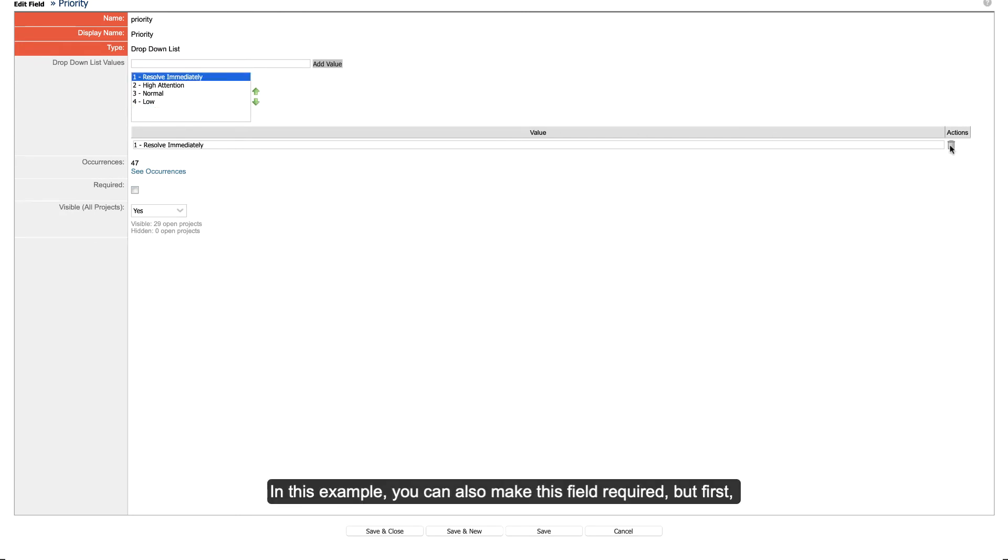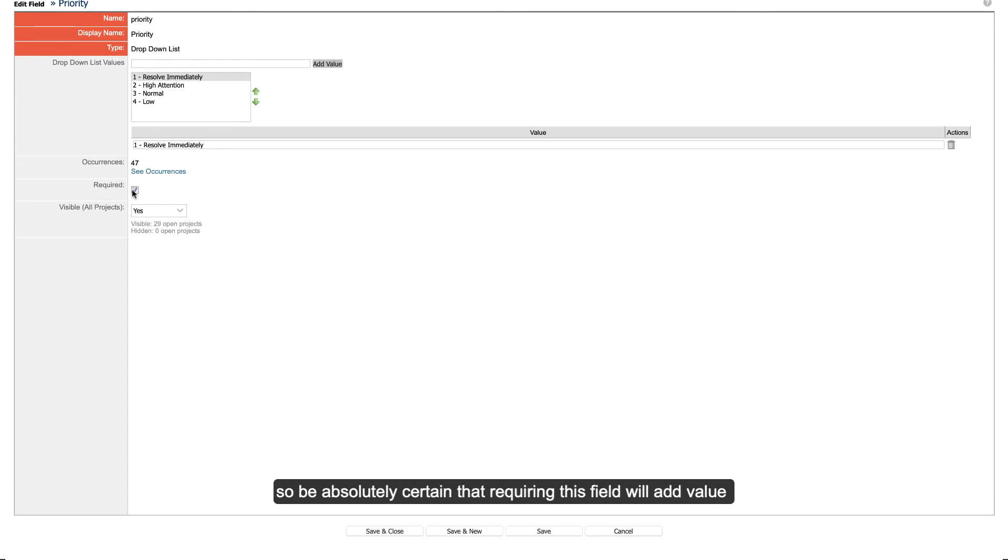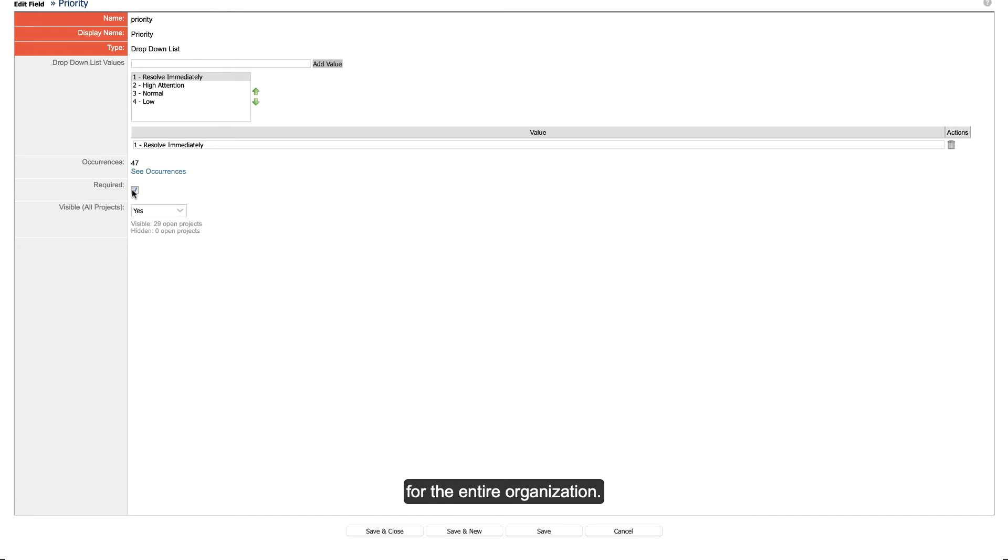In this example, you can also make this field required, but first, be sure that all teams in your workspace will want to require this field. When you require a field, it does add extra steps when creating the work item, so be absolutely certain that requiring this field will add value for the entire organization.